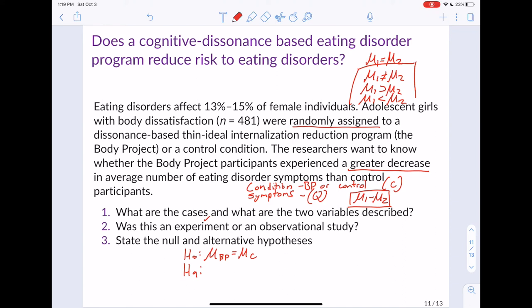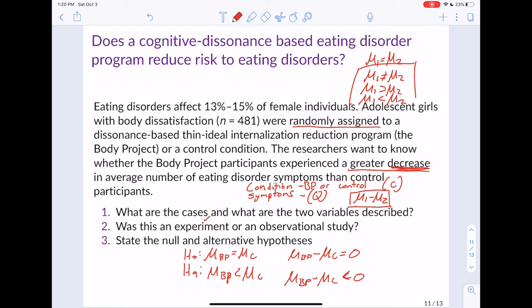The researchers want to know whether the Body Project participants experienced a greater decrease in average number of eating disorder symptoms, so the alternative is that mu_BP is less than mu_C. An alternative way to write this: H0 is mu_BP minus mu_C equals 0, and HA is mu_BP minus mu_C is less than 0. These two ways of writing it are mathematically equivalent expressions.